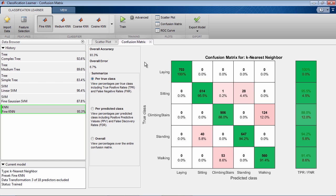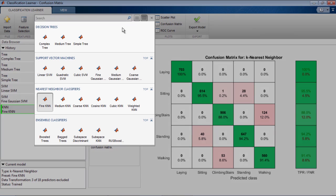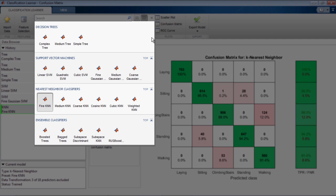You can choose from several classification types including decision trees, support vector machines, nearest neighbors, and ensemble methods that include bagged, boosted, and random subspace methods.